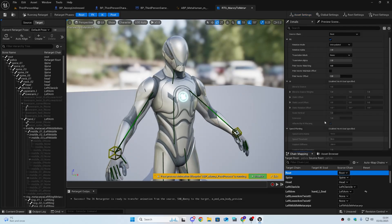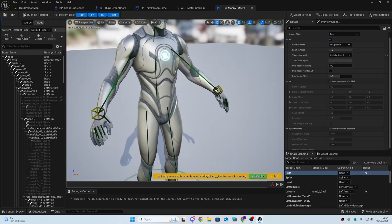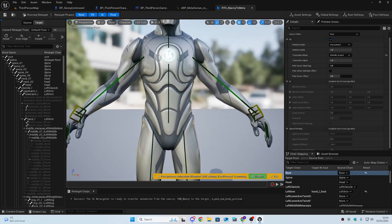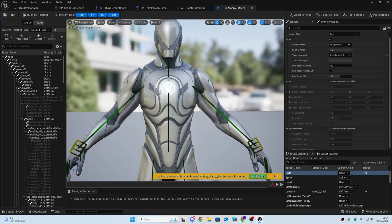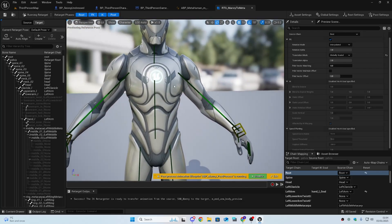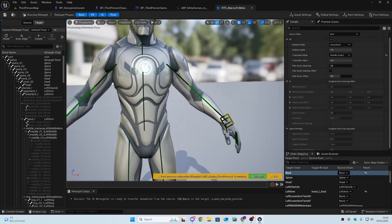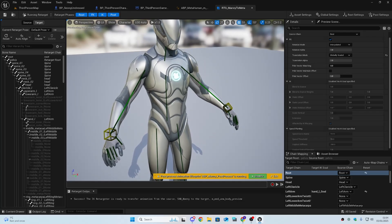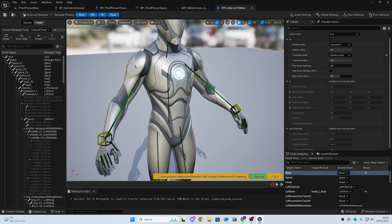Make sure you have Chain Mapping selected, not the Asset Browser. Click the Root bone and change the Translation Mode to 'Globally Scaled.' This will prevent root problems — without this, you'll likely get issues like the character sprinting with legs not moving.